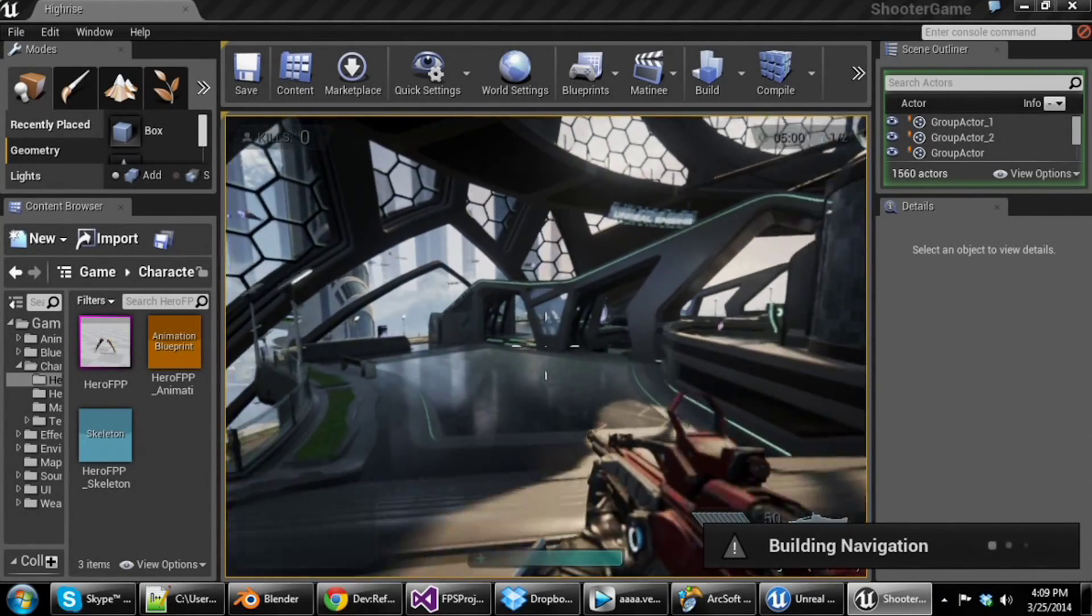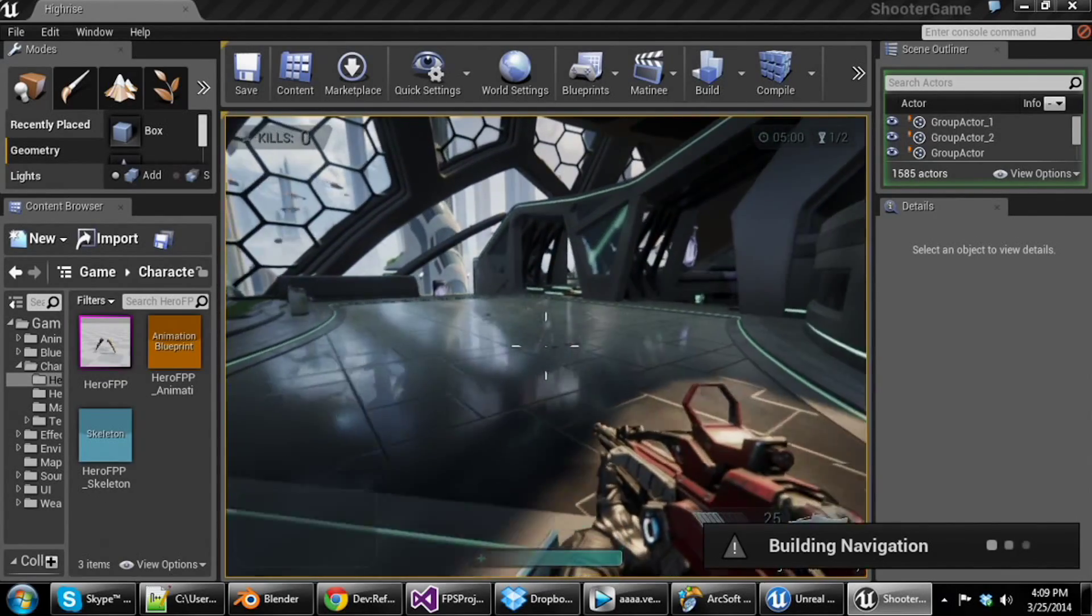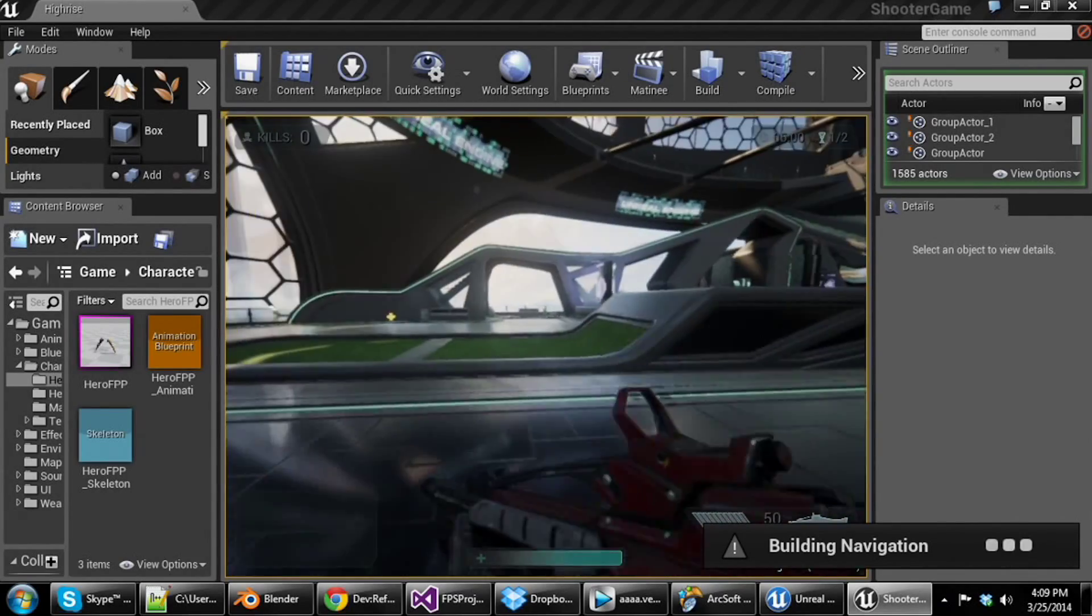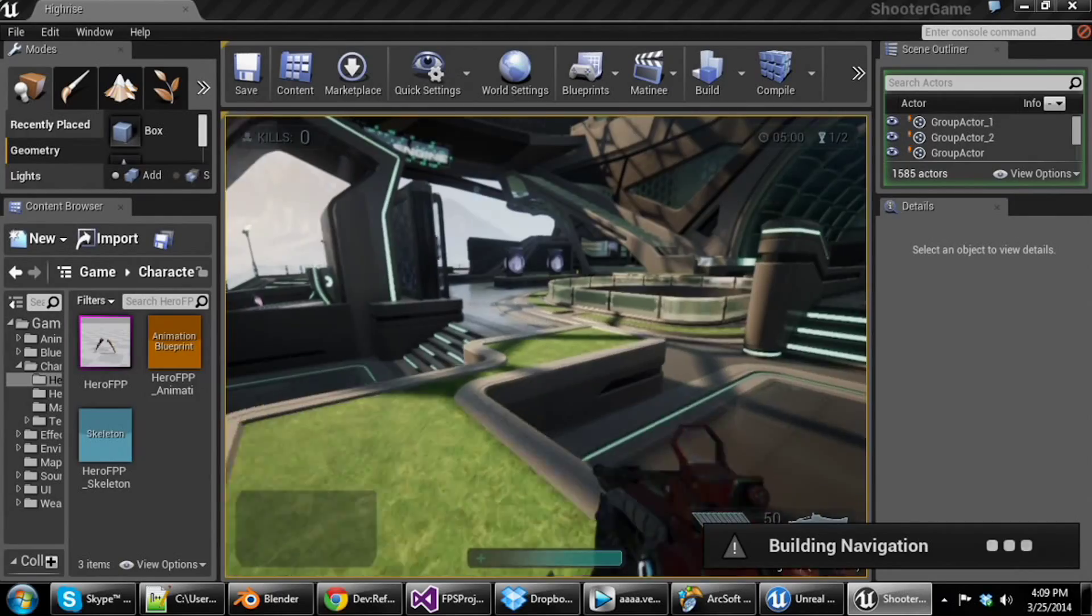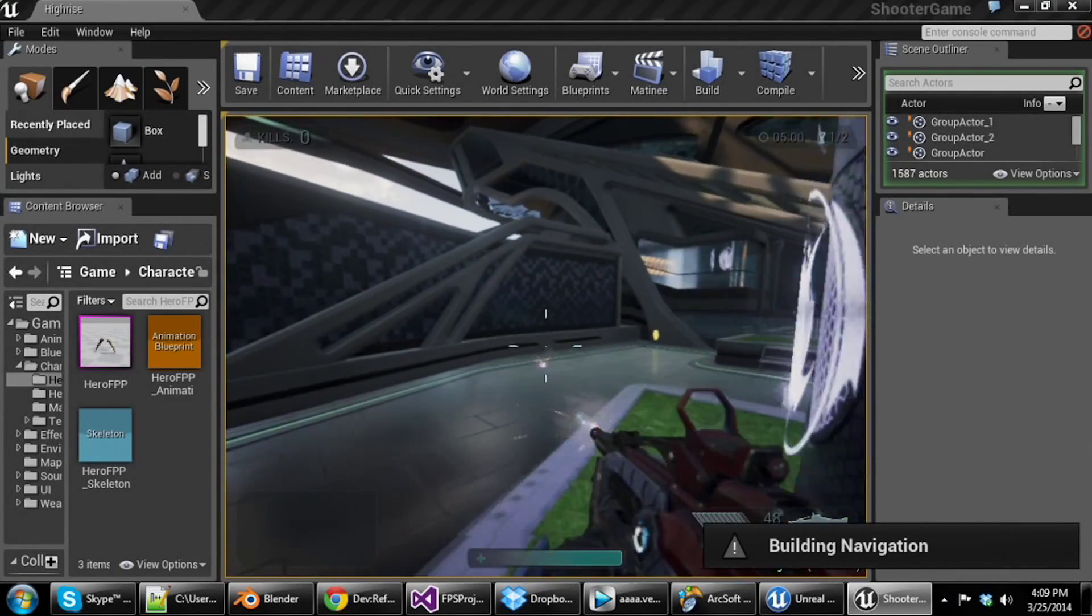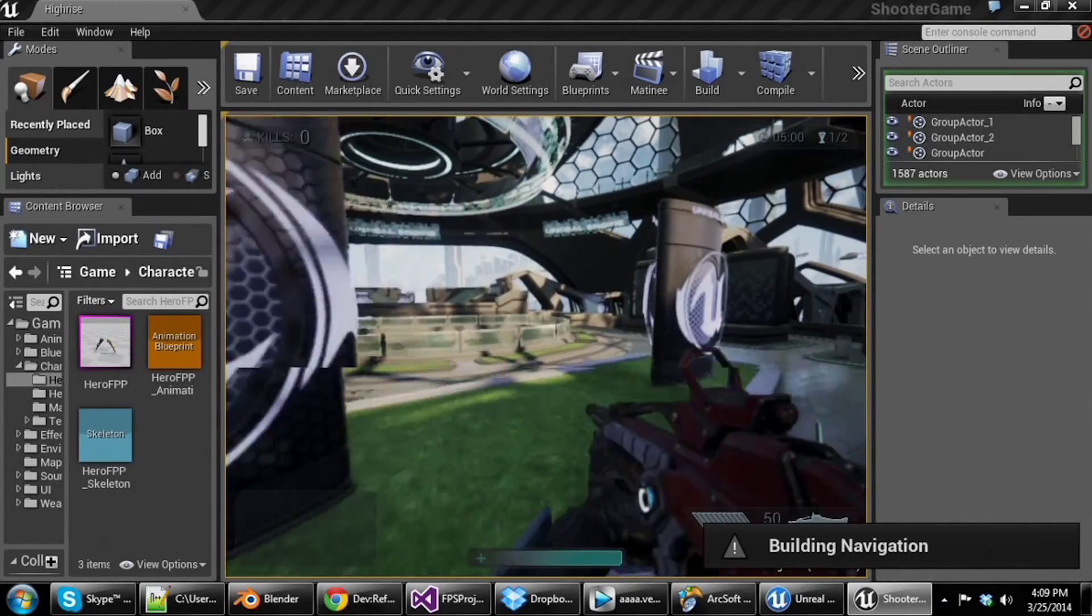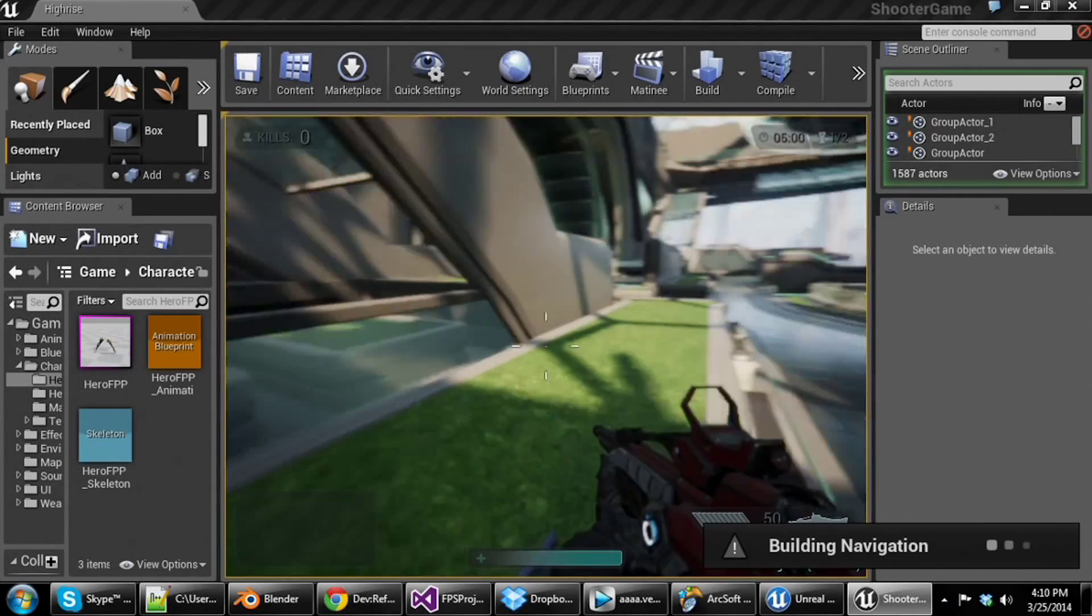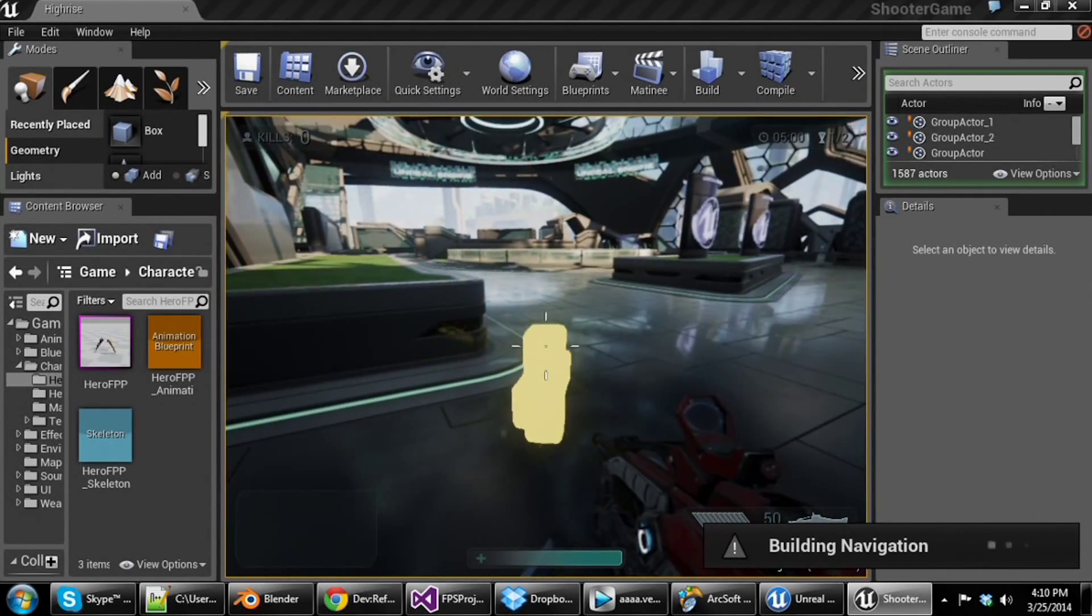But you can see they got aim down sights, shooting, and all of those things. You can see it also says building navigation down there. And that is because as I run around, it's recording my movements and my behaviors and building nav meshes for bots based on what I'm doing. So what it can do is then figure out what I'm doing and use that information to influence how the bots work and their behavior.